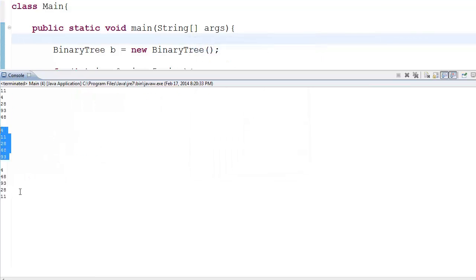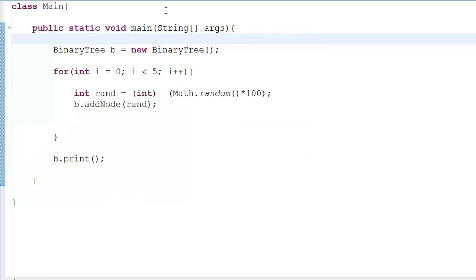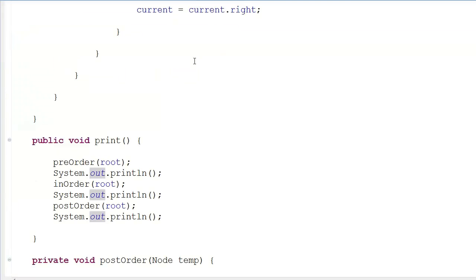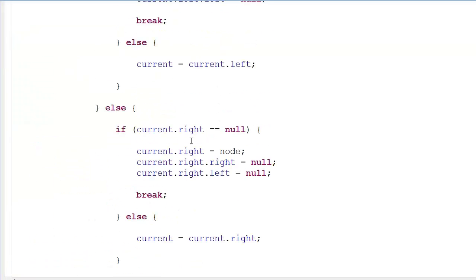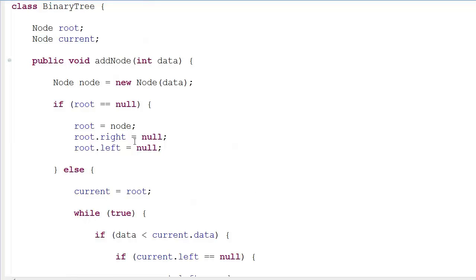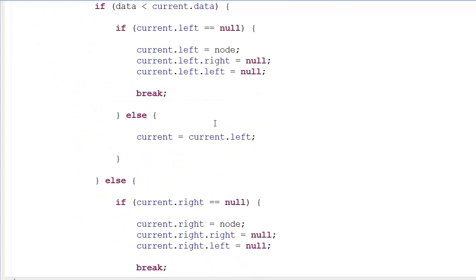And that's the output — that's your binary search tree. Thanks for watching. Next time we're going to cover how to delete a node, how to insert a node, how to calculate the leaves of a tree, and we're also going to do depth-first traversal and breadth-first traversal — it's going to be fun.